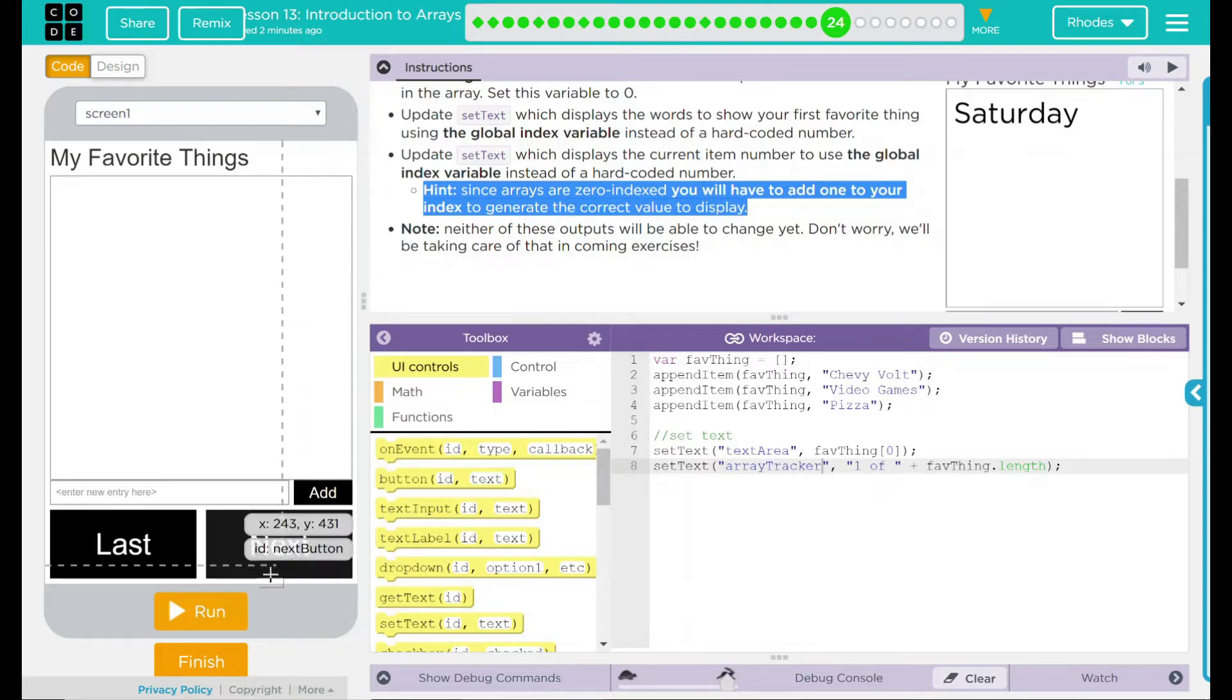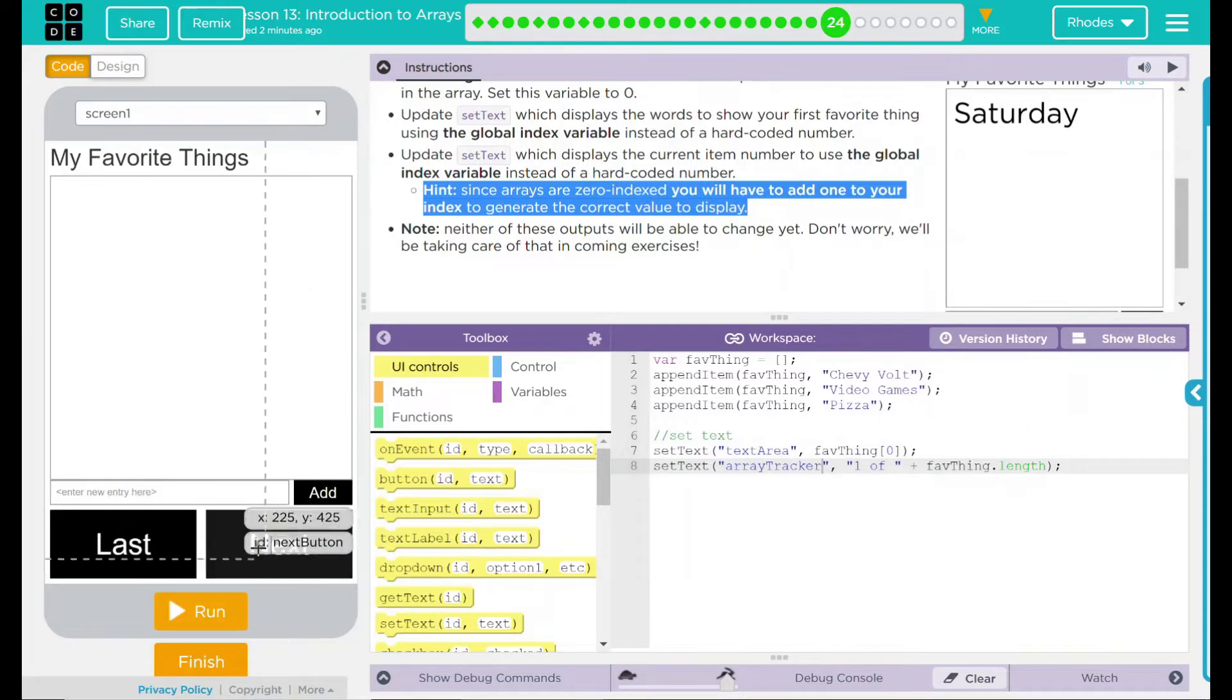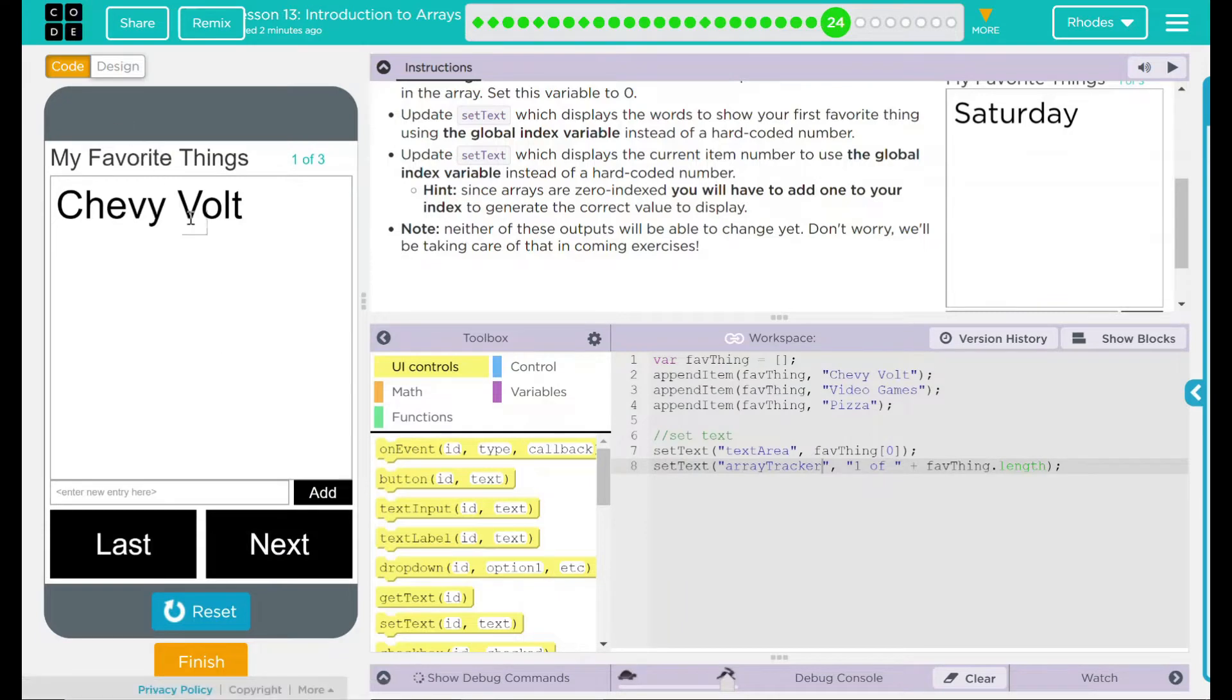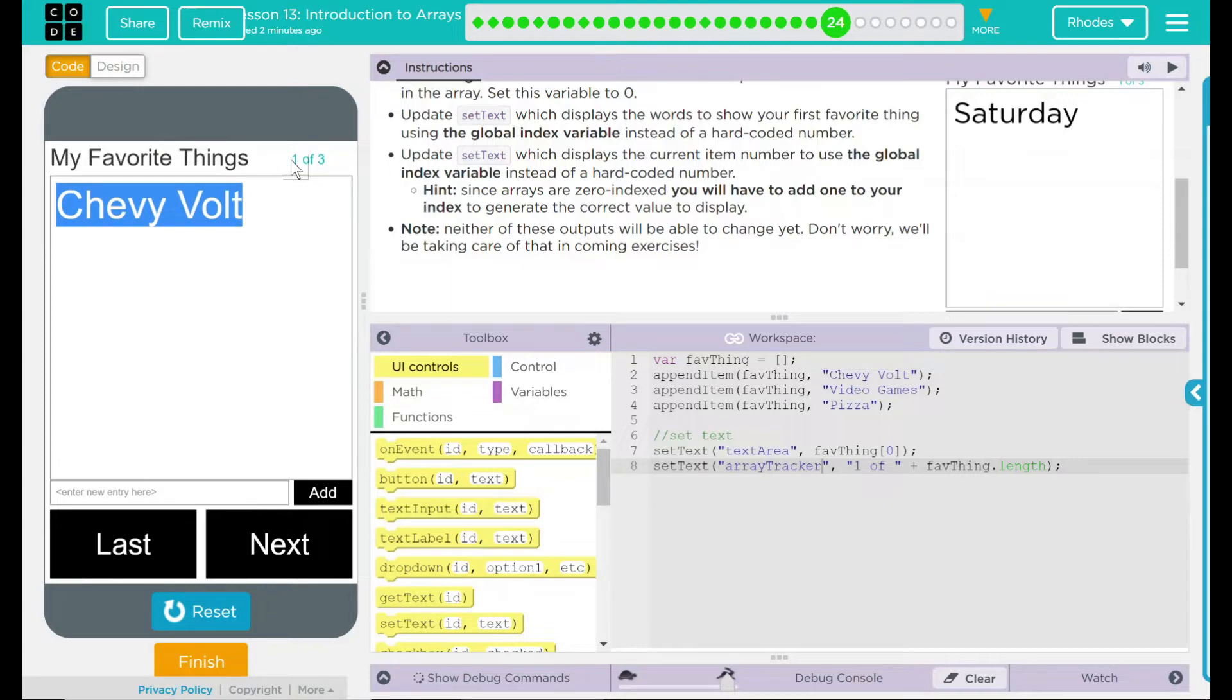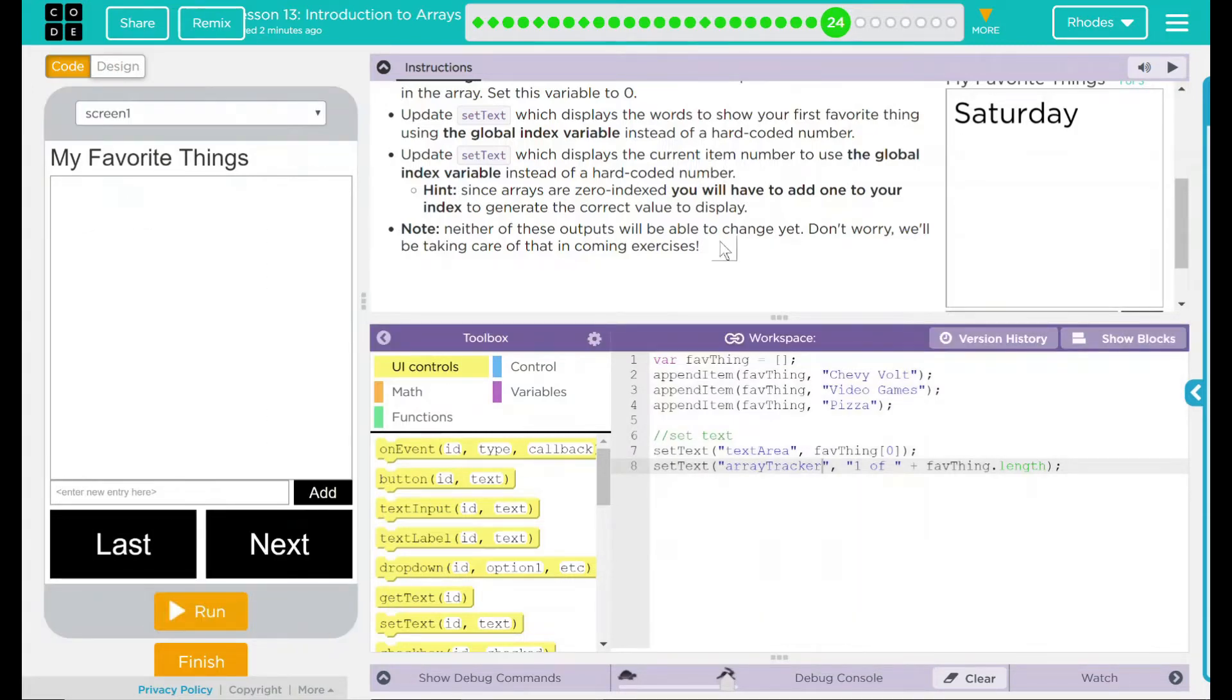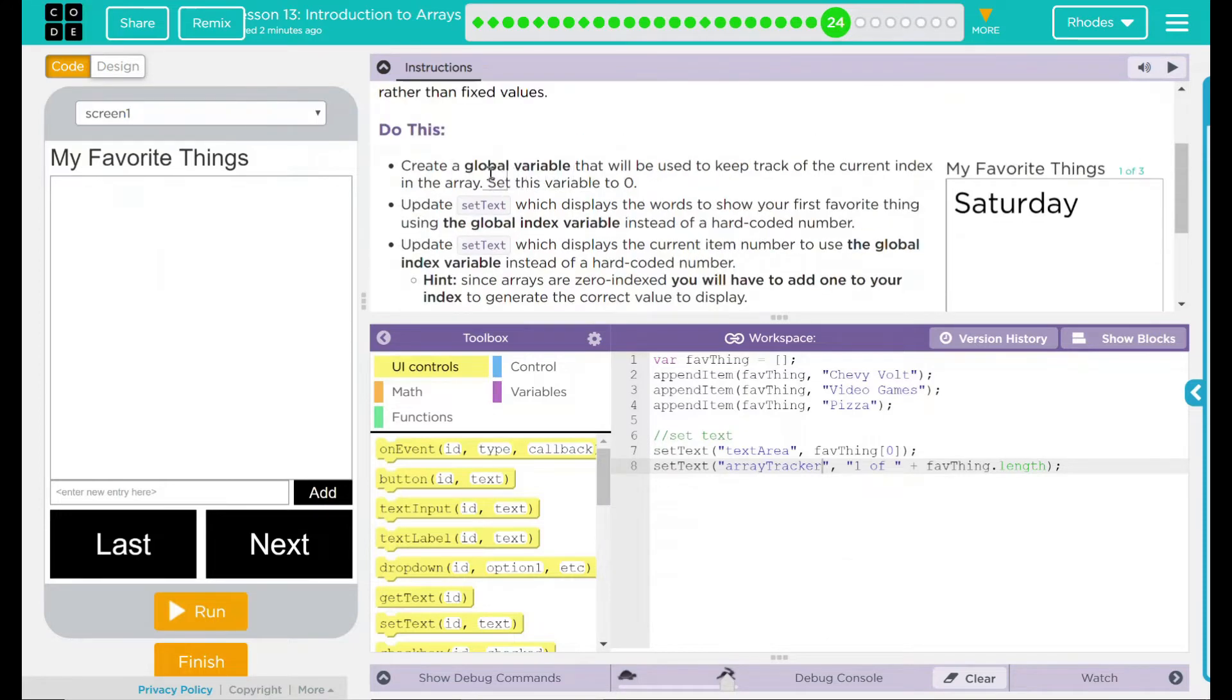What does that mean? That just means if I hit run, next and last do not work. So what pops up is just Chevy Volt one of three. When we get done updating our code, when I hit run, it should look exactly like this. We should have Chevy Volt displayed here and the number one of three in our tracker. But we won't be able to go to anything else. Sounds pretty fun. Well, how are we going to do this?